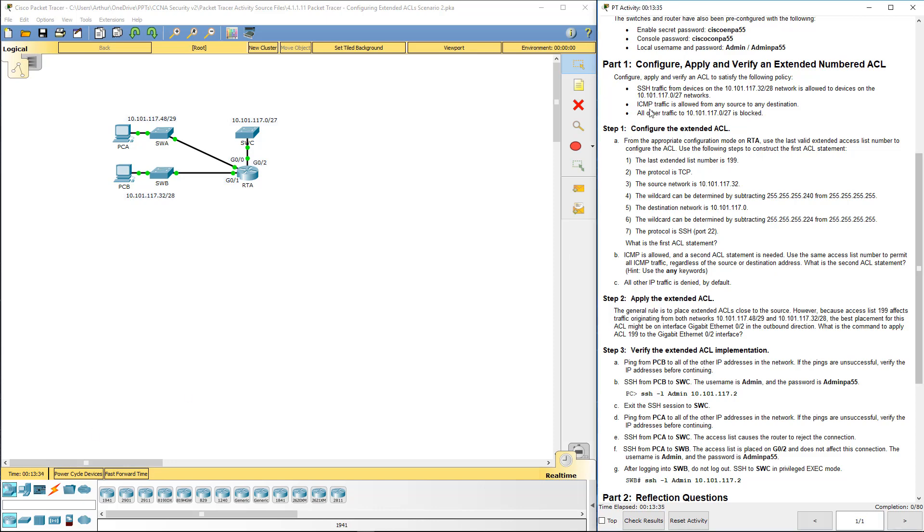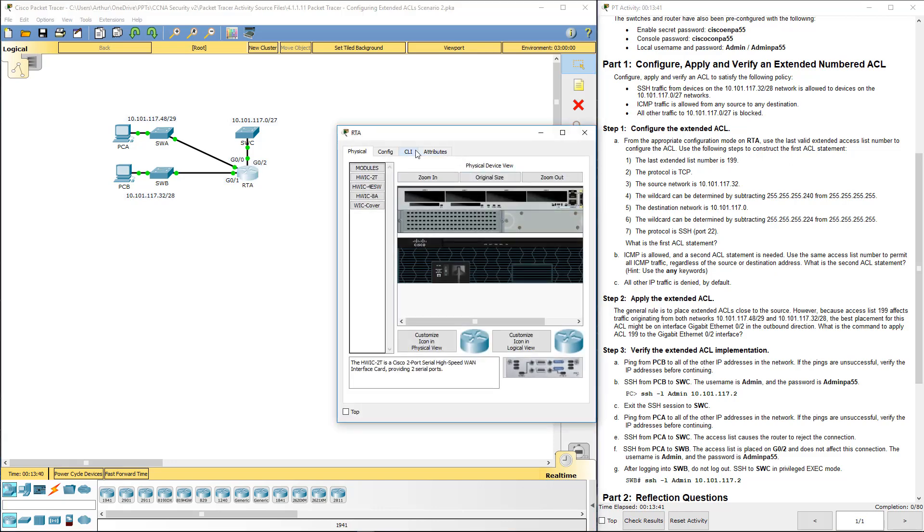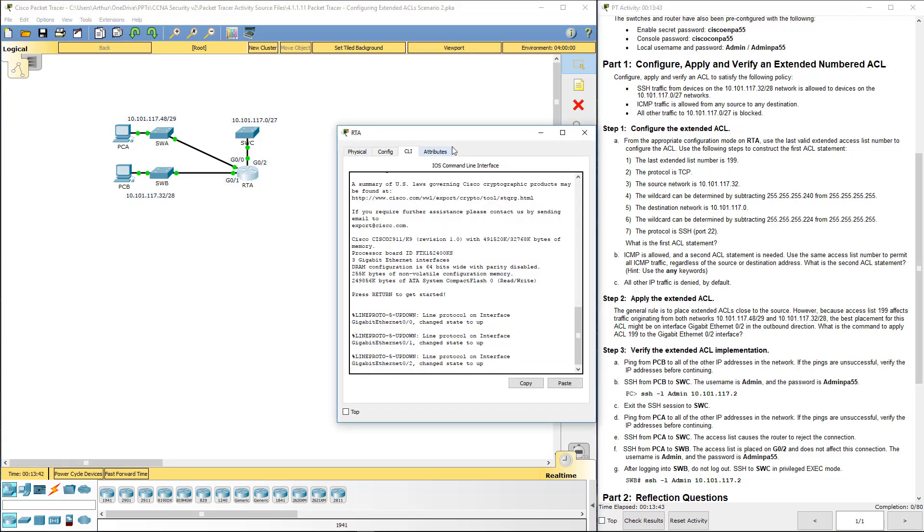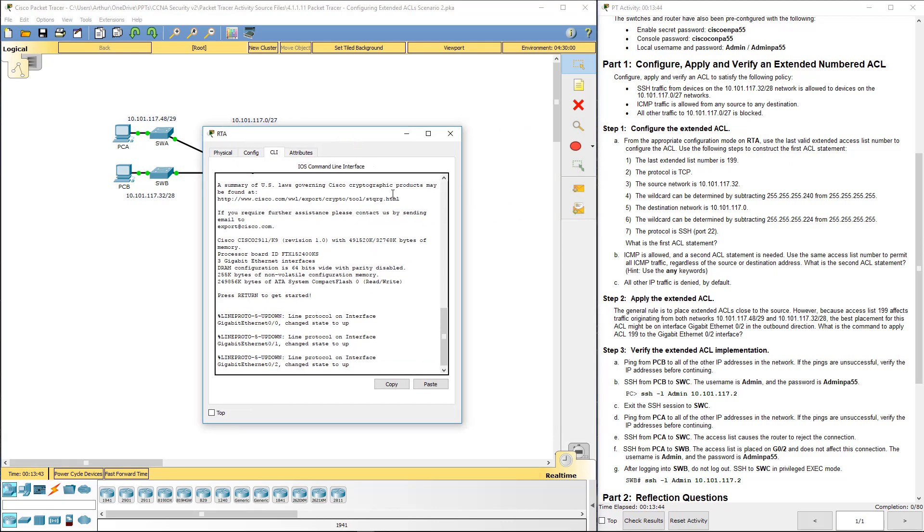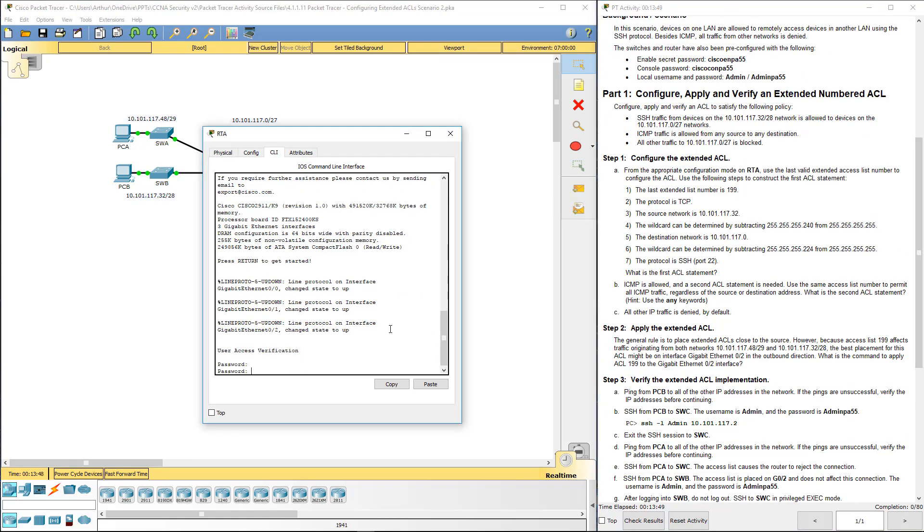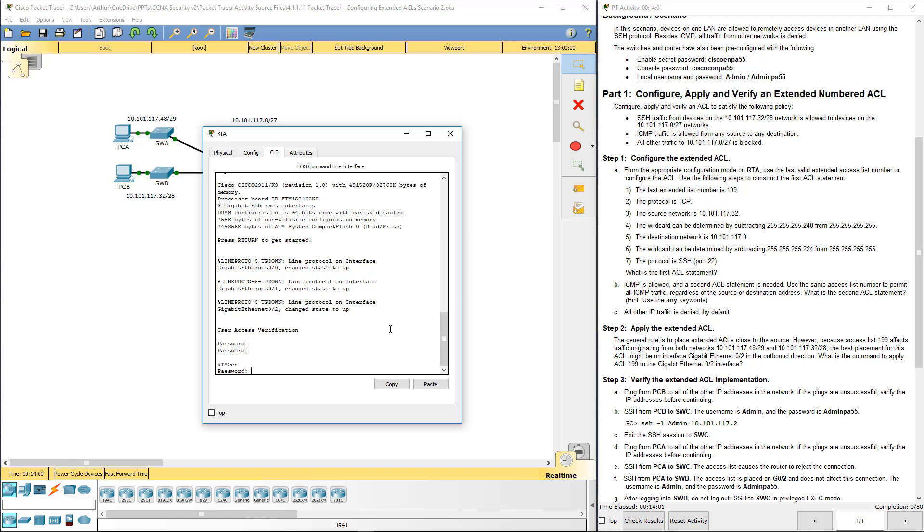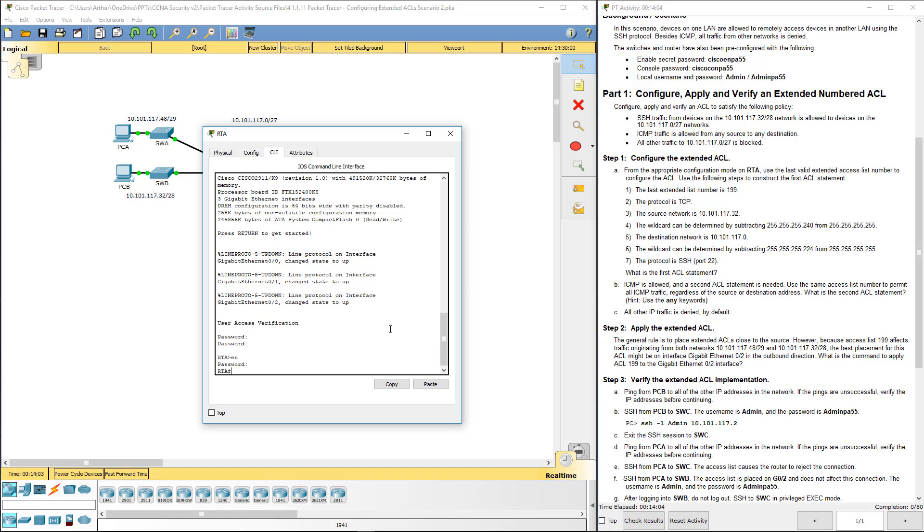First part of that, Step 1. We want to configure an ACL on RTA. I want to make sure I can see my passwords. It should be Cisco. We're doing our console. PA55. Enable. Cisco.